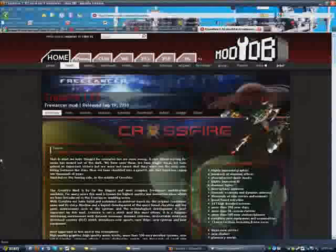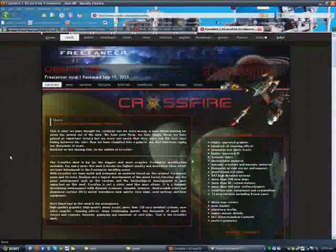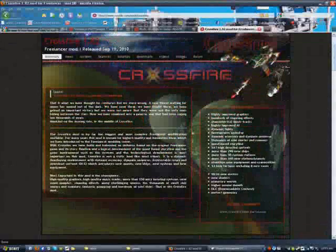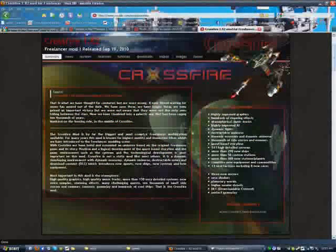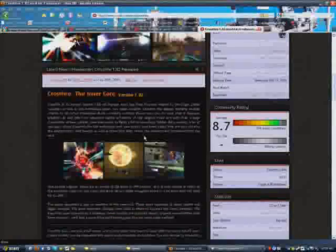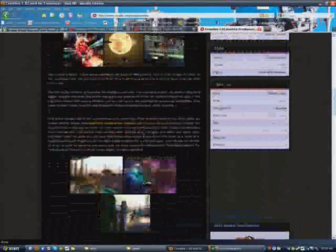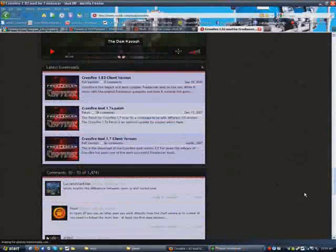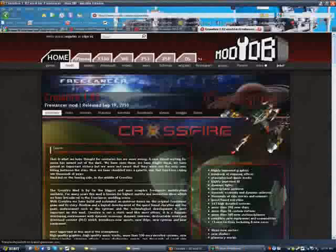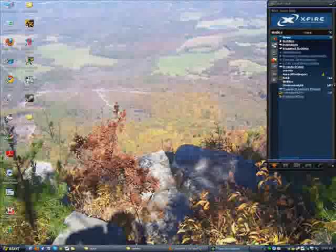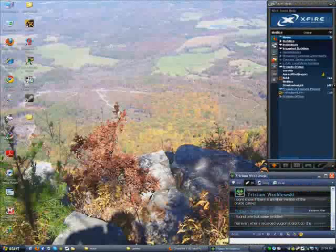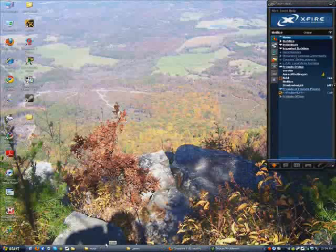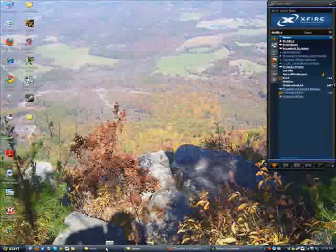The one that I would recommend getting, however, is Crossfire 1.82. They fixed a lot of bugs. It's a really huge mod, about three times bigger than Discovery and about ten times better looking. You can probably see me on that one pretty soon. But that's what I'm going to show you how to install.